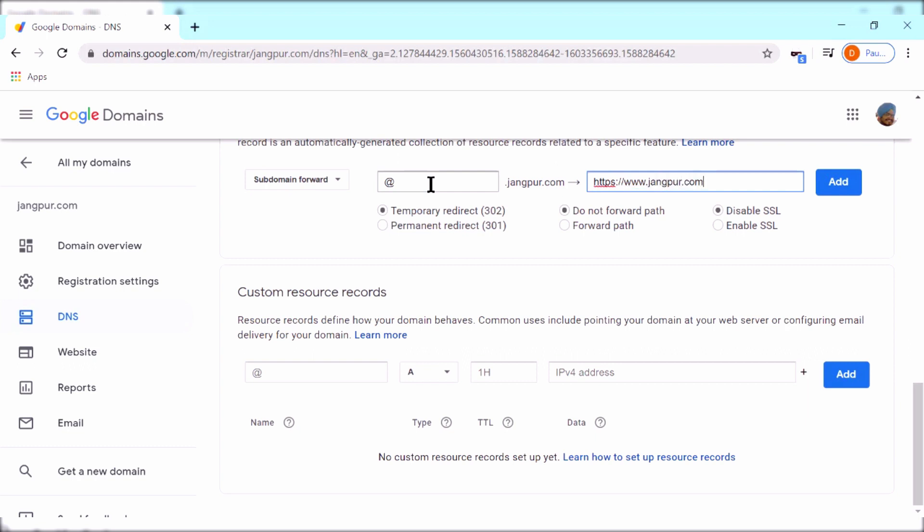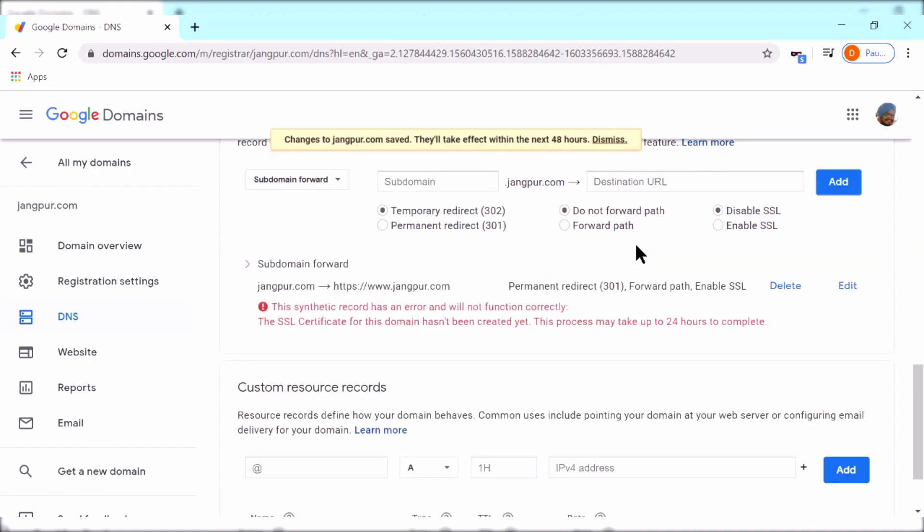Now you might get an error, but you can ignore that. The redirect is set up successfully.